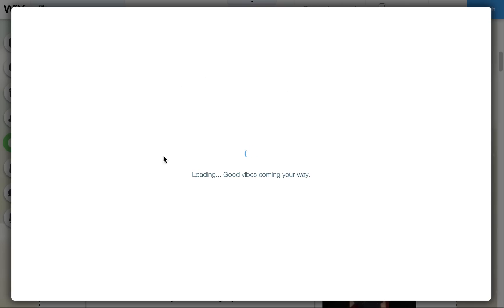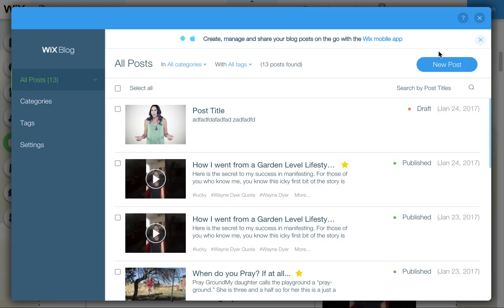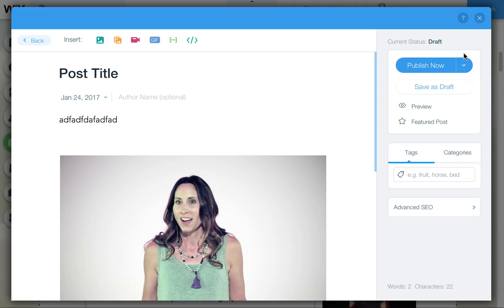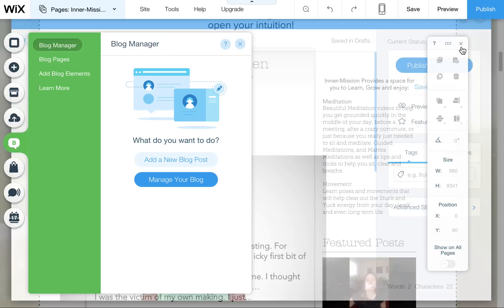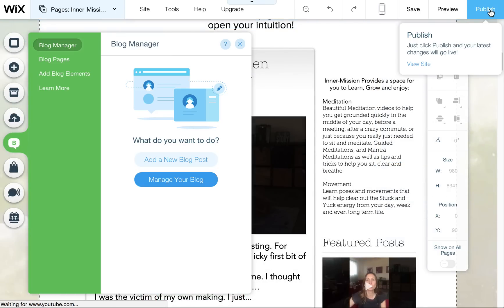So just to clarify, when I go in here and I hit Publish on one of these posts, that will publish it live to the site. So I don't have to, now I'm going to close out of this, I don't have to hit this Publish after that unless I've made any other changes to the site.